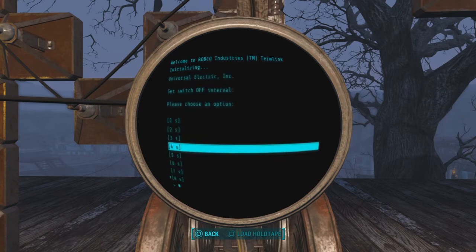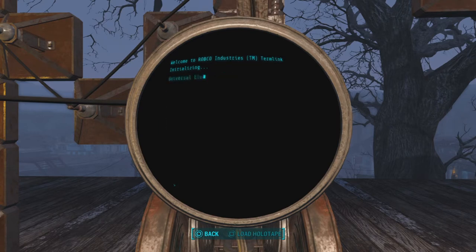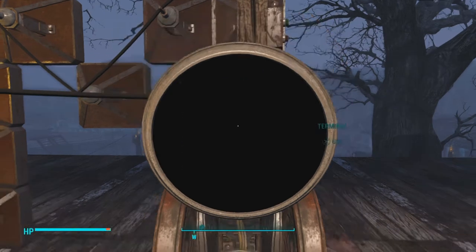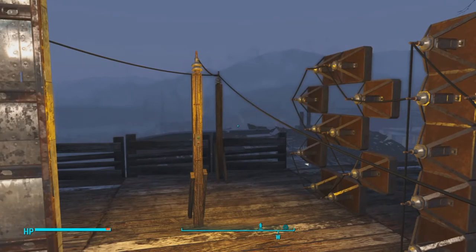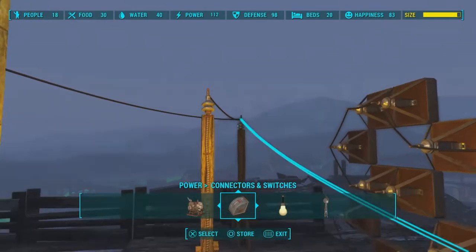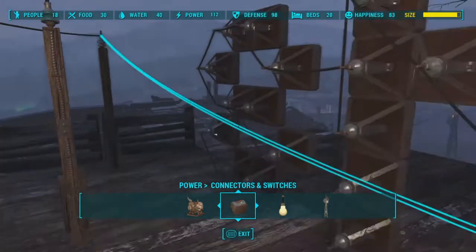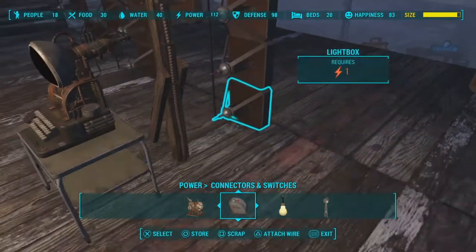I went ahead and programmed the interval switch to being on for four seconds. The reason for this is the first word will come on after the first second, the second word will come on the second second, the third word will come on the third second, and they'll all be on for a second before shutting off.